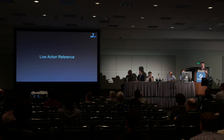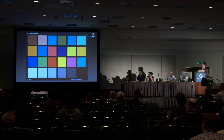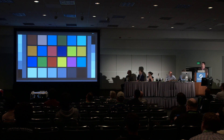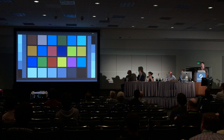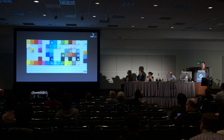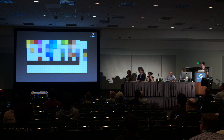A nice benefit of ACES was being able to reference our assumptions back to the real world. Everyone knows what Lego looks like. We took a physical Macbeth chart, used a 5D Mark II IDT supplied by the Academy to confirm it matched the idealized synthetic Macbeth chart. Then we photographed the Lego chip chart — every color the Lego factory made in 2013, the entire color universe of the Lego Movie. Getting those right means getting everything right, and sure enough we got a nice, confident match.